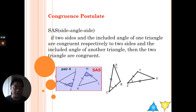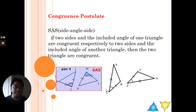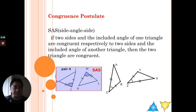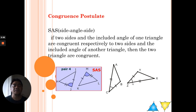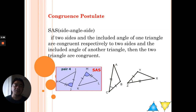Looking at triangle ABC and triangle XYZ: these are the two sides and this is the included angle. Remember, the included angle must be in between the two sides — it cannot be outside. When we say included, it's within the two sides, in between them. Similarly for the other triangle, we have the two sides and the included angle.